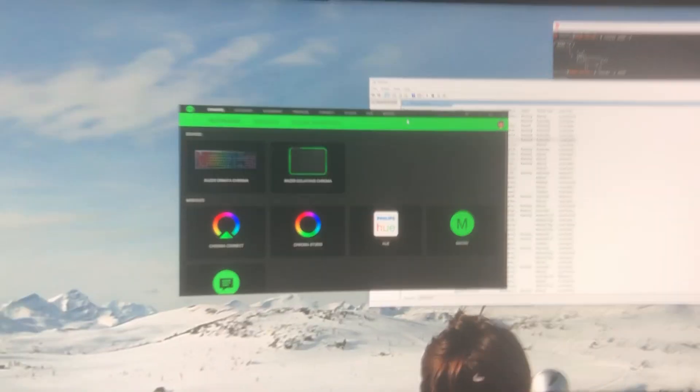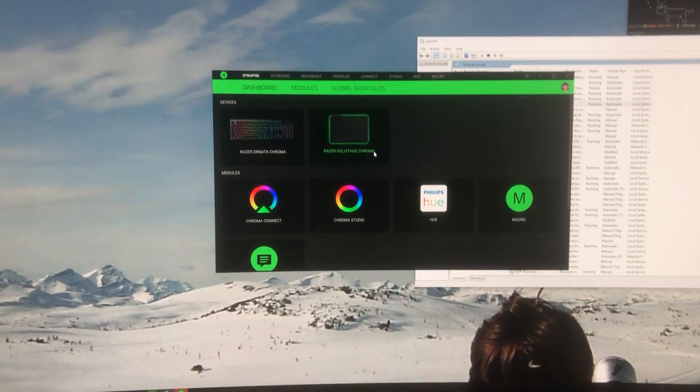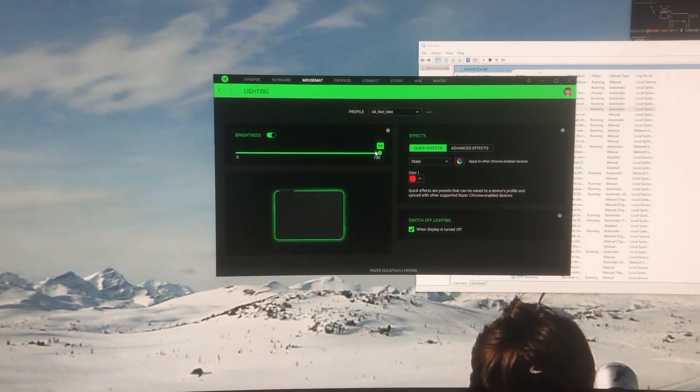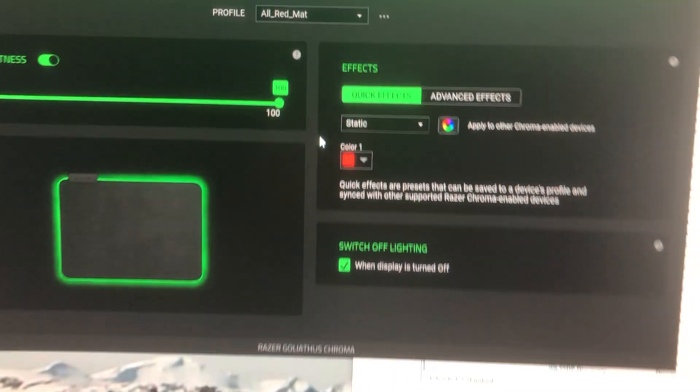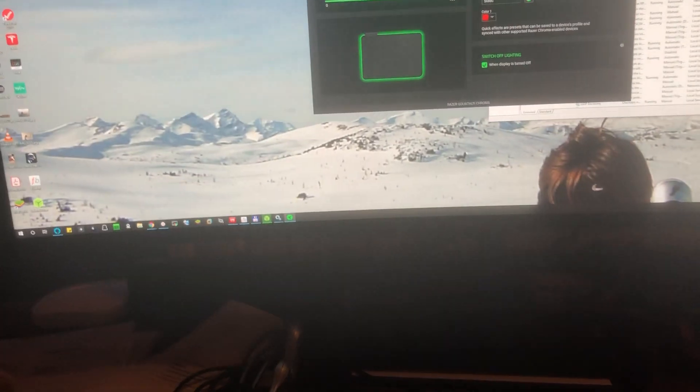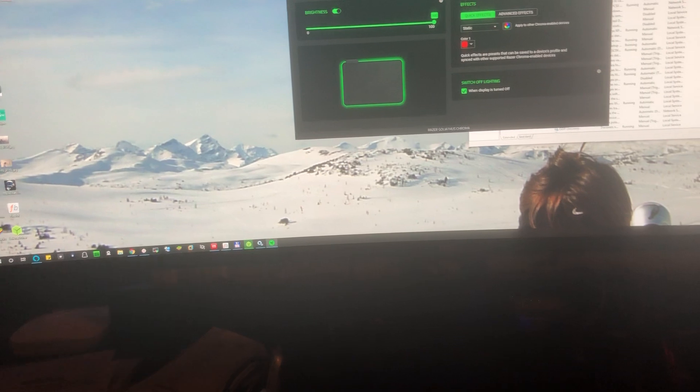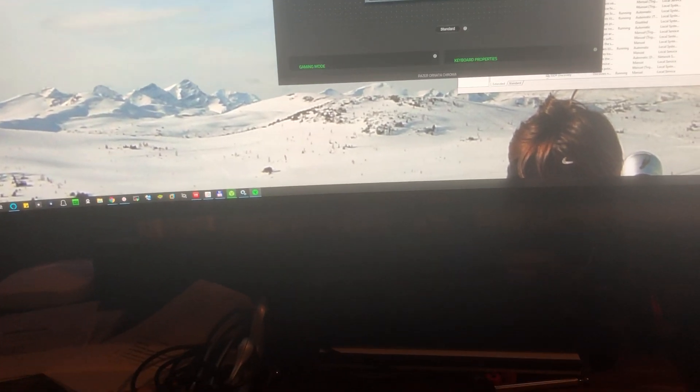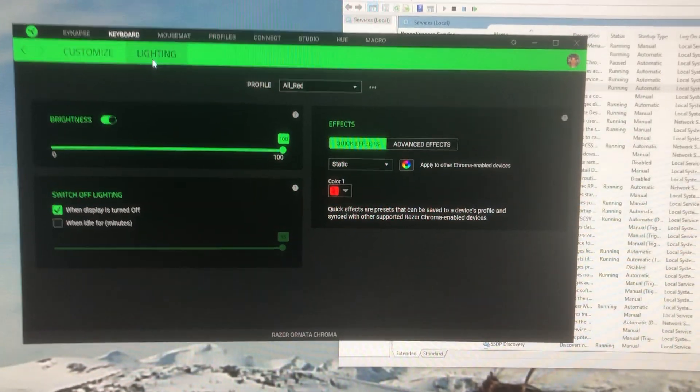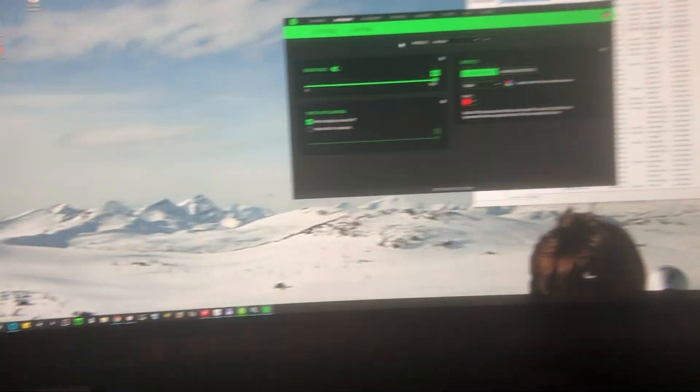I'm going to show that here. We're going to go in and I'll click on the Goliath and you'll see that I have just a simple red set. If we go back we can do the same thing on the keyboard, click lighting, and you'll see I have a simple red setting.